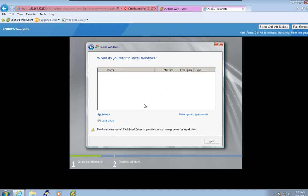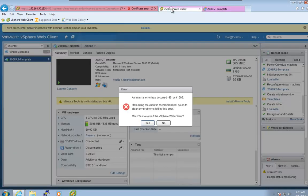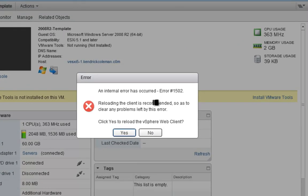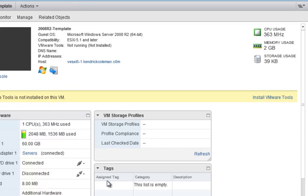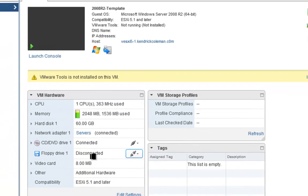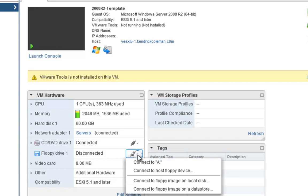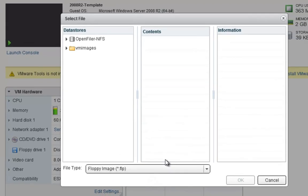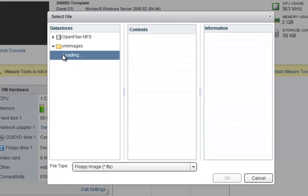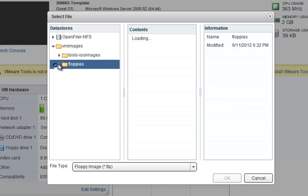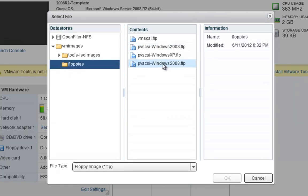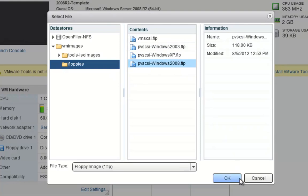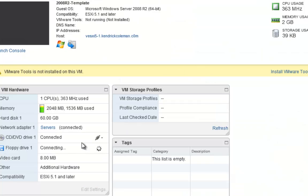And this is because we need to be able to look at the actual, we need to actually load the PVSCSI driver. So I see this bug error a lot where it actually has an internal error occurred. I always click No because it's really not that big of a deal. Now, within the floppy drive, I can just go down here and I can say connect to a floppy image on the host datastore. Click the VM images and then from here, go down to floppies. And the floppies over here, as you can see, this is the PVSCSI Windows 2008. I'll go ahead and click OK.